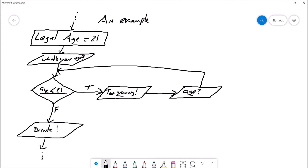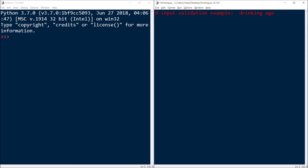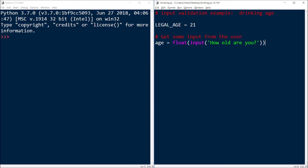So let's go ahead and take a look at a coding example. Here we are in IDLE, and we're going to do our input validation where our program checks your drinking age. The legal age to drink is 21. I'm going to start off by getting some input from the user — I'm asking you what's your age, how old are you? So you're going to give me some kind of answer, and then I'm going to go ahead and test your input to see if it's bad. We're looking for bad input — input that we would consider invalid. So we're testing for the negative here: I'm not testing to see if you're 21 or older, I'm testing to see if you're under 21. Because if you're under 21, I've got to stop you right here — you don't get to go on with the rest of the program.